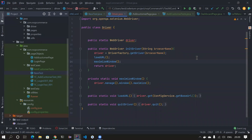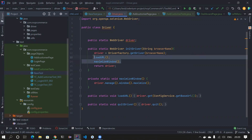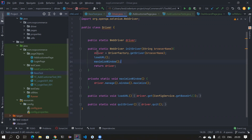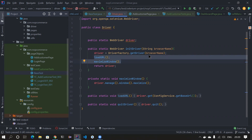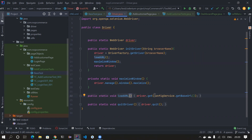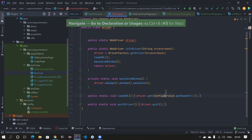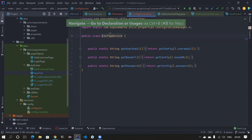Hi everyone, welcome back to my channel Testing Minibytes. I'm your friend Amazon. Today we're going to continue with our code refactoring. In the last video we faced some issues while loading the URL and maximizing the window, so I've added two static methods: load URL, which uses the config service to get the base URL, and maximize window.